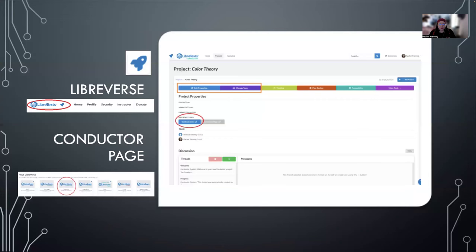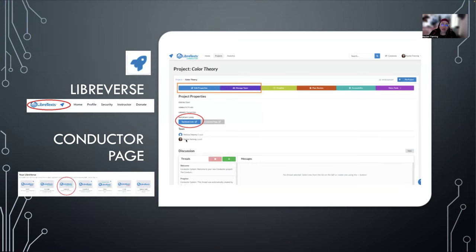This is focused on just LibreText. I love LibreText — it was created by a UC Davis faculty member because he was frustrated with the cost of books in his chemistry class. It's built for faculty to better help and serve your students. We are going to be working in the Libraverse, specifically always looking for the Conductor page. If you ever feel like you're getting lost, go back and find that rocket and go from there.